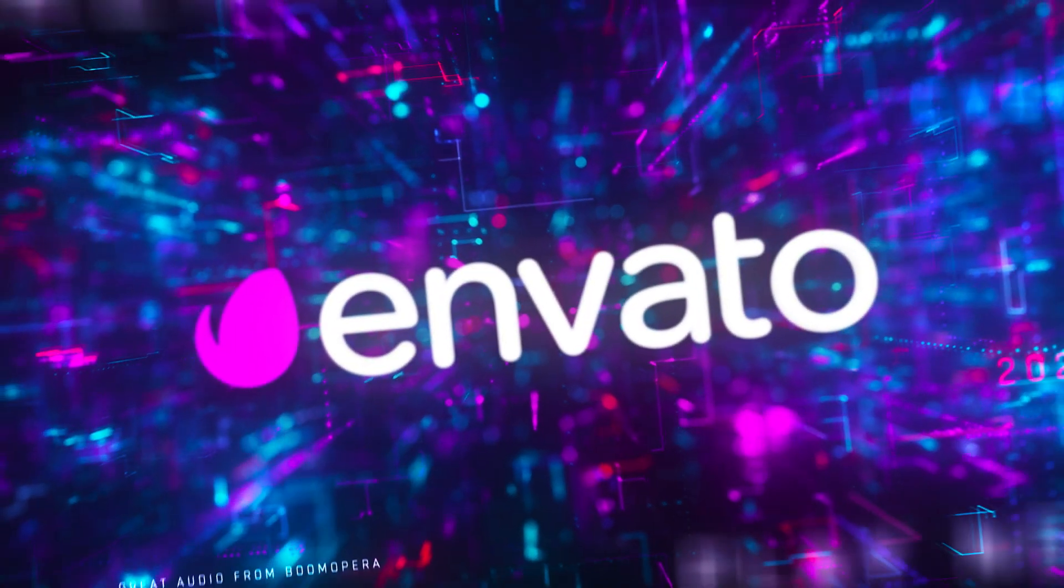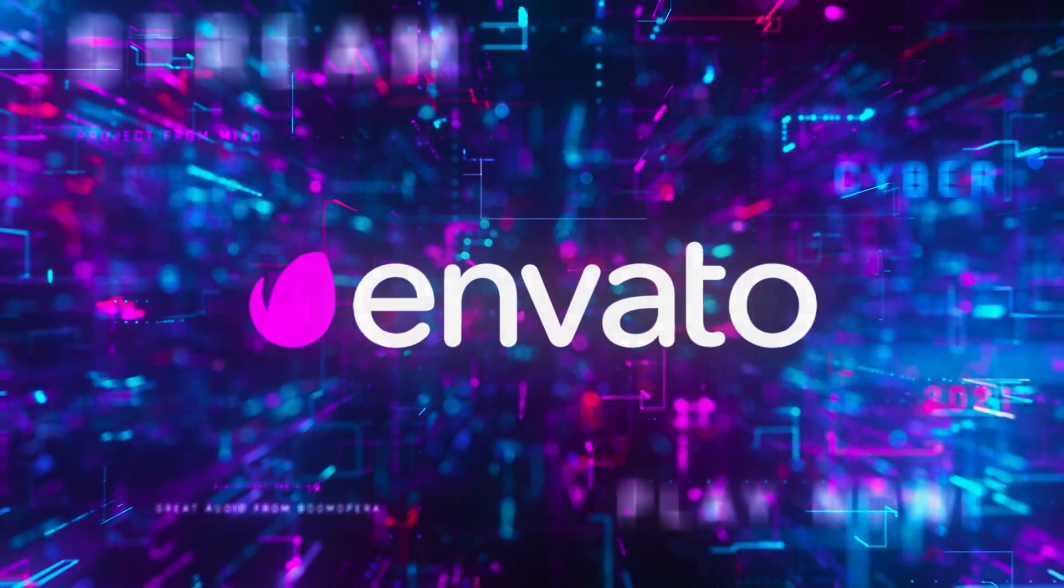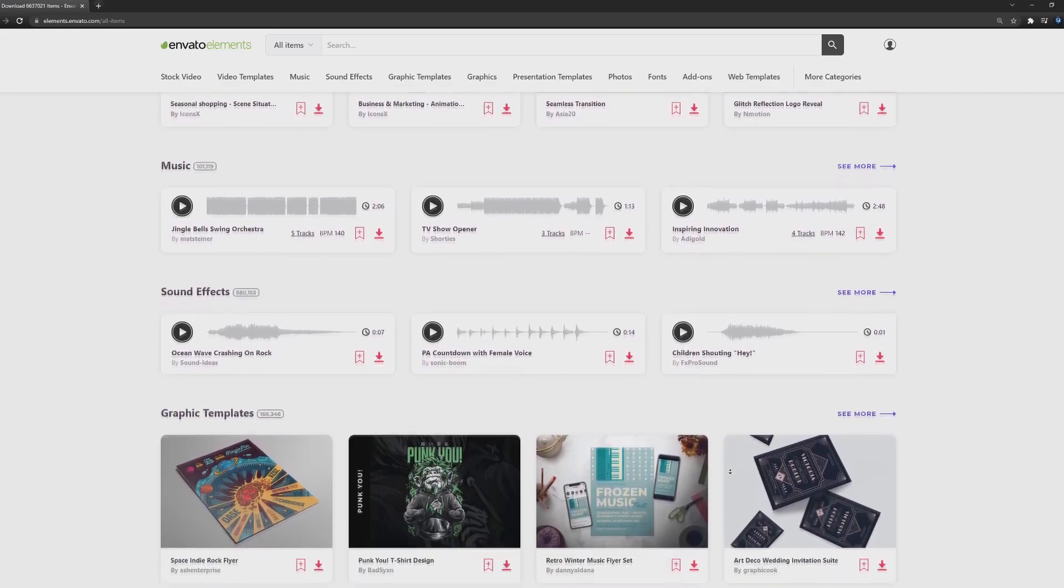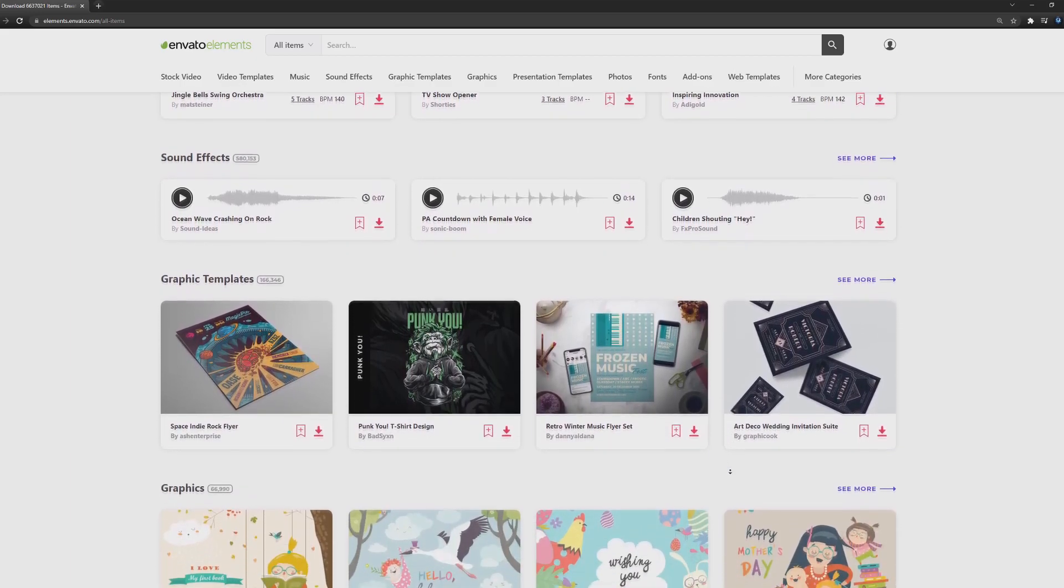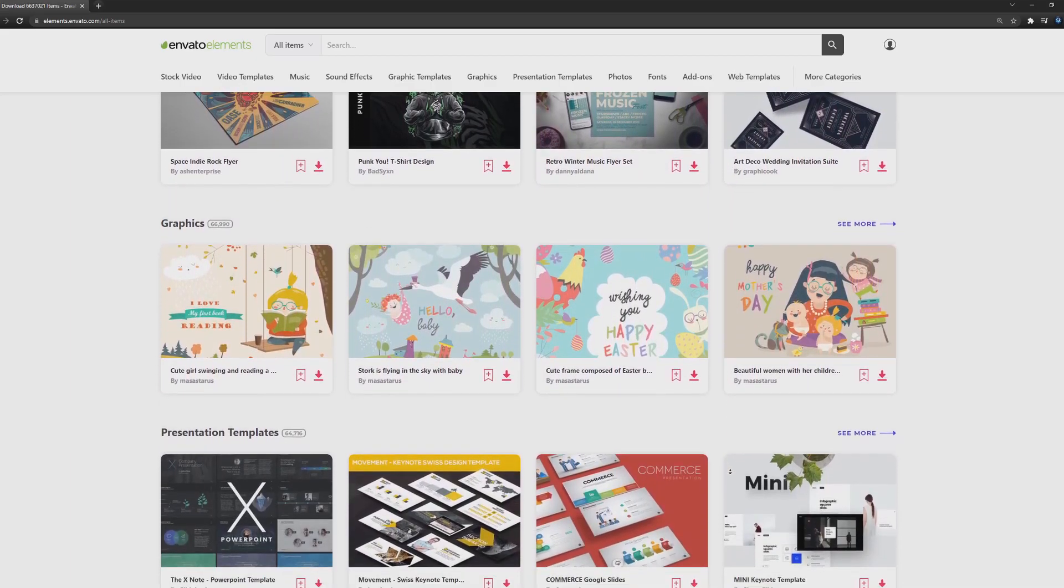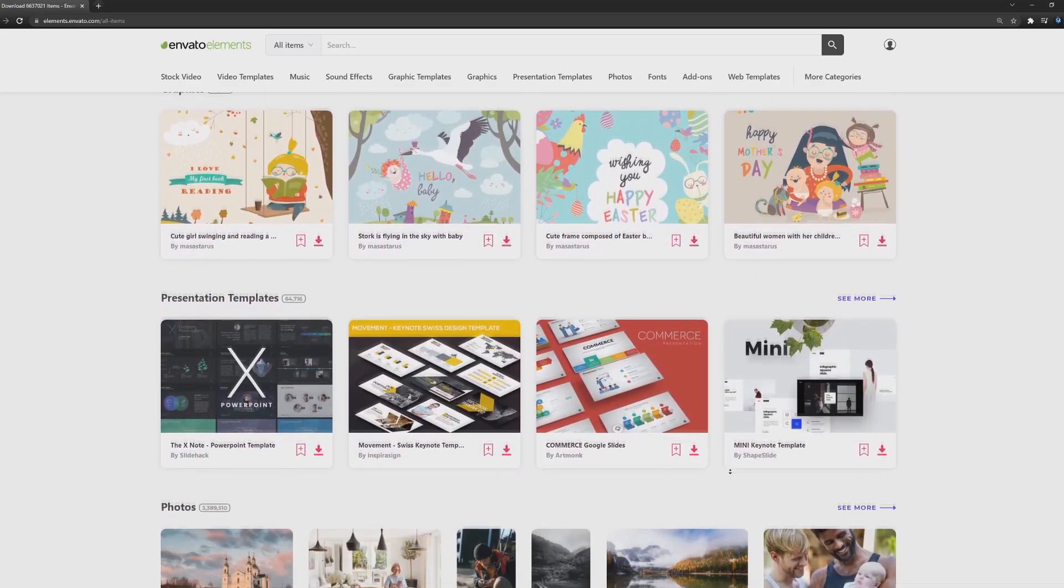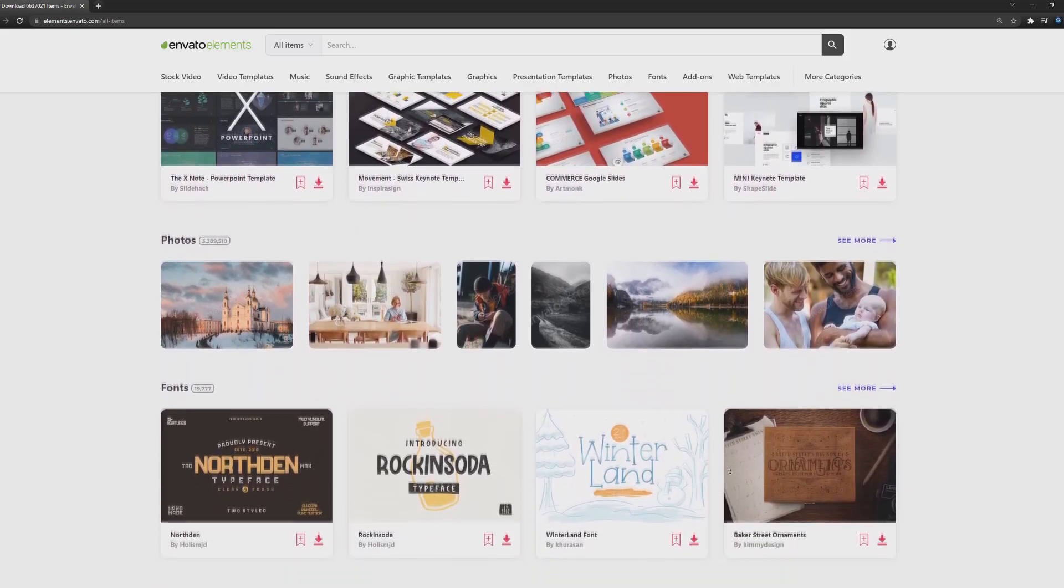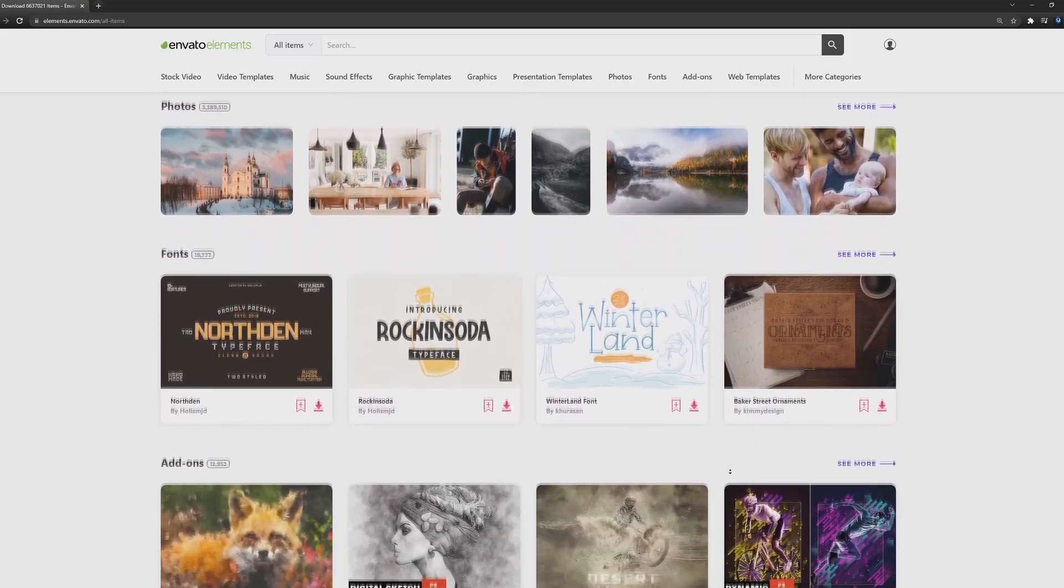Envato is a huge stock assets website where you can find pretty much whatever you want. From stock photos to videos, graphics, templates for your own websites, fonts, brushes and a lot more.